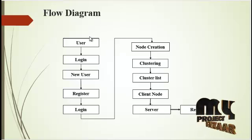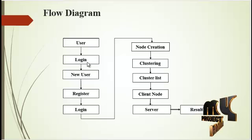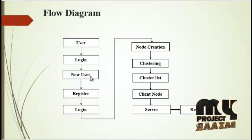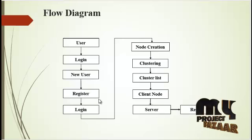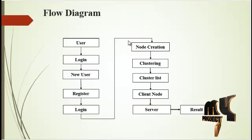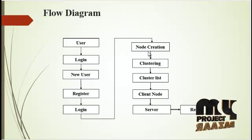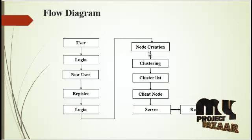Next we are going to our flow diagram. First of all the user will login. If the user is new, first register, then login.